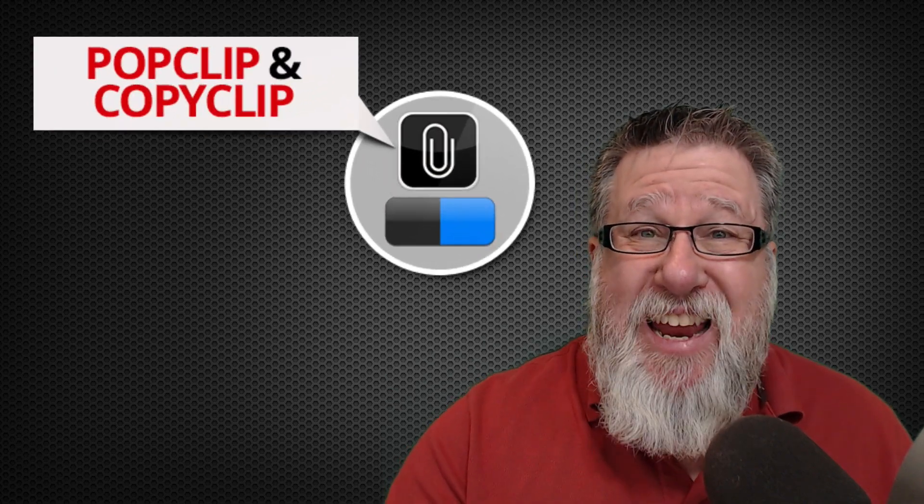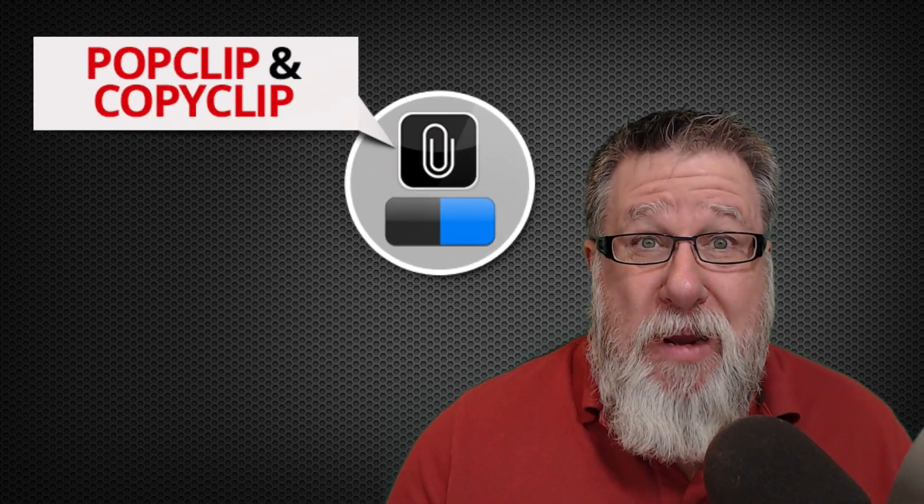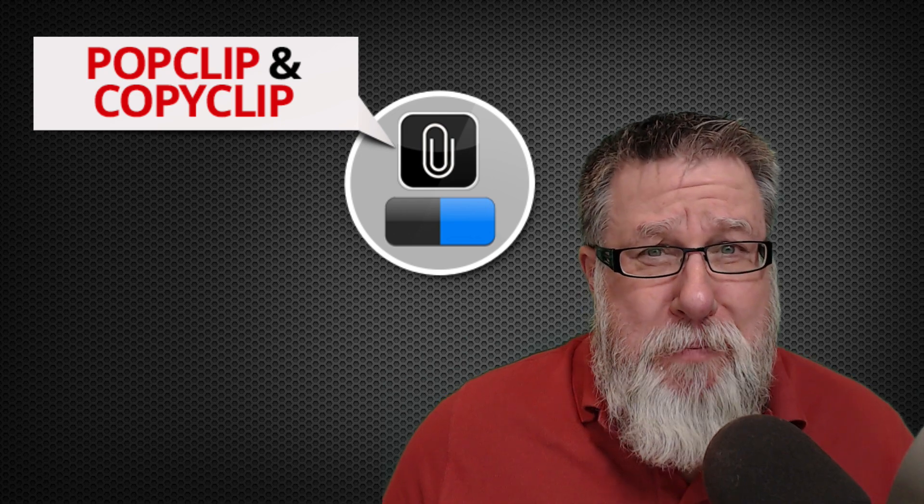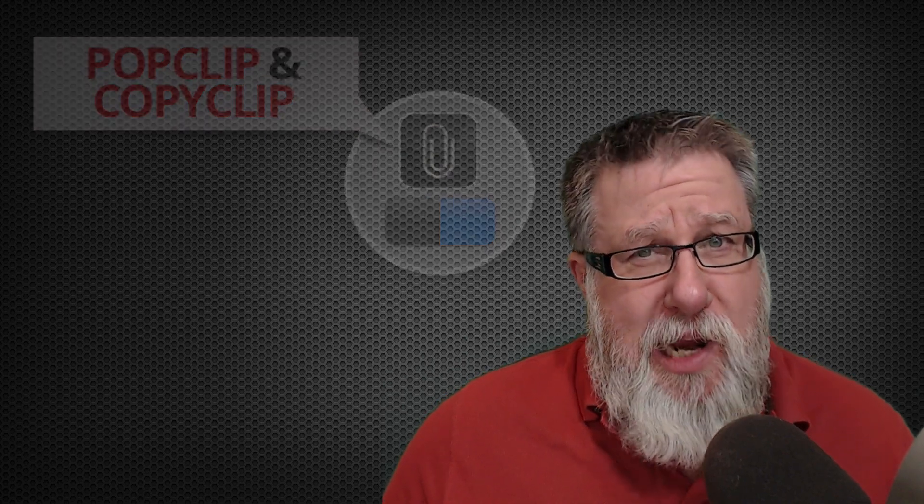Steve Dotto here. How the heck are you doing this fine day? We are going to explore one of the most basic things we do on a daily basis on our computer—copying and pasting. It seems so pedestrian, so boring, but it won't be boring after today for you. Oh no, it won't because we are going to look at alternate ways to copy and paste and up your copying and pasting game today on DottoTech.